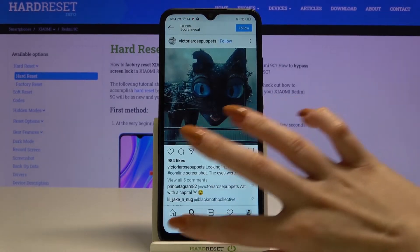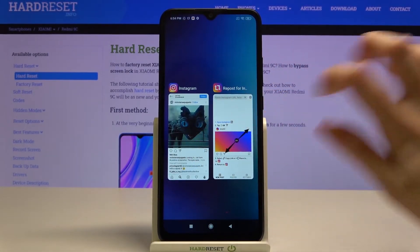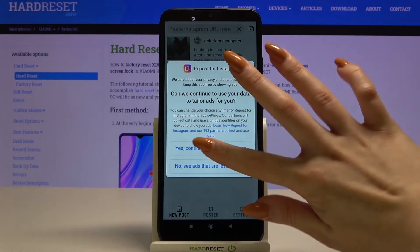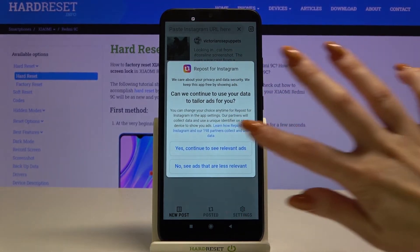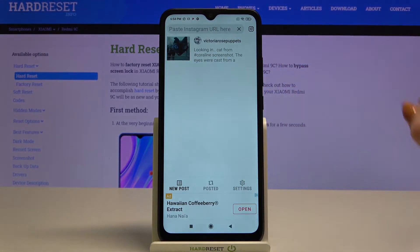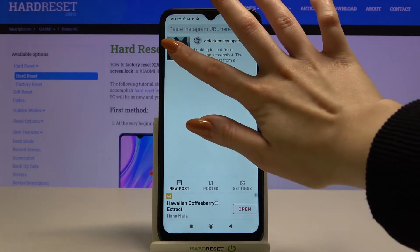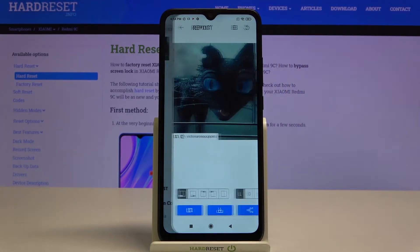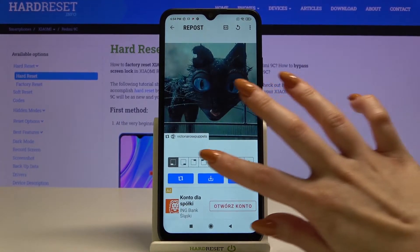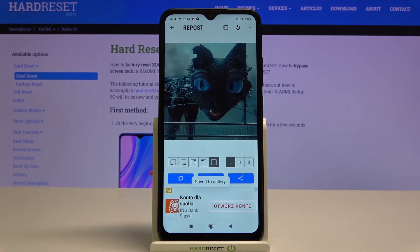Now go back to the app and click one of the options. Tap on the photo that you want to download, click on the square icon to remove the label, and tap the middle button.